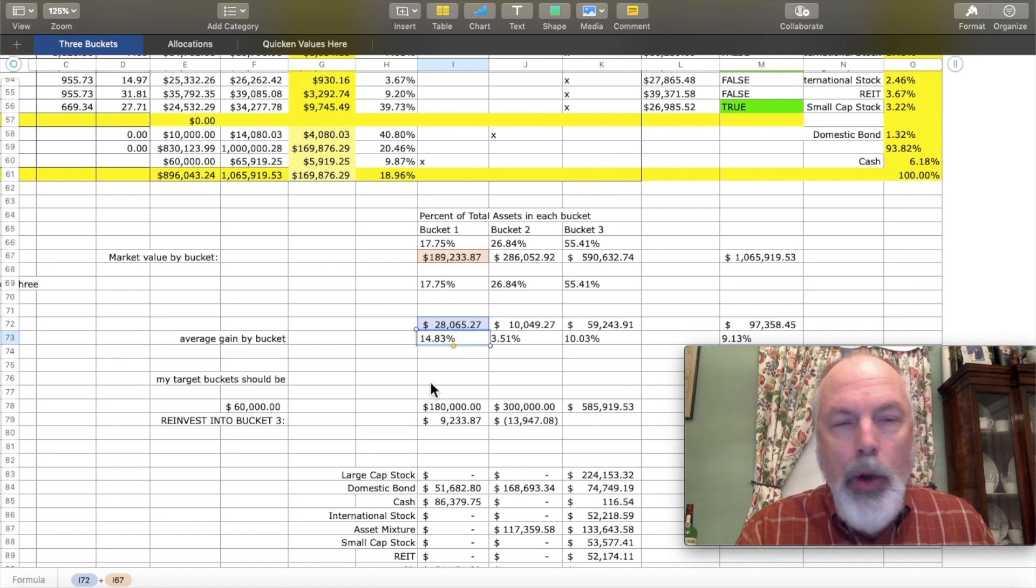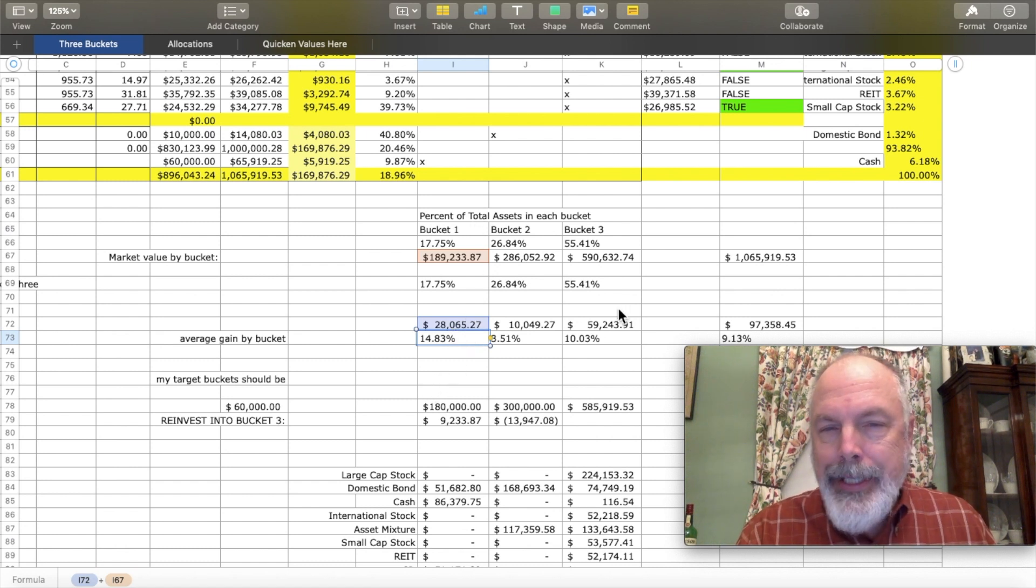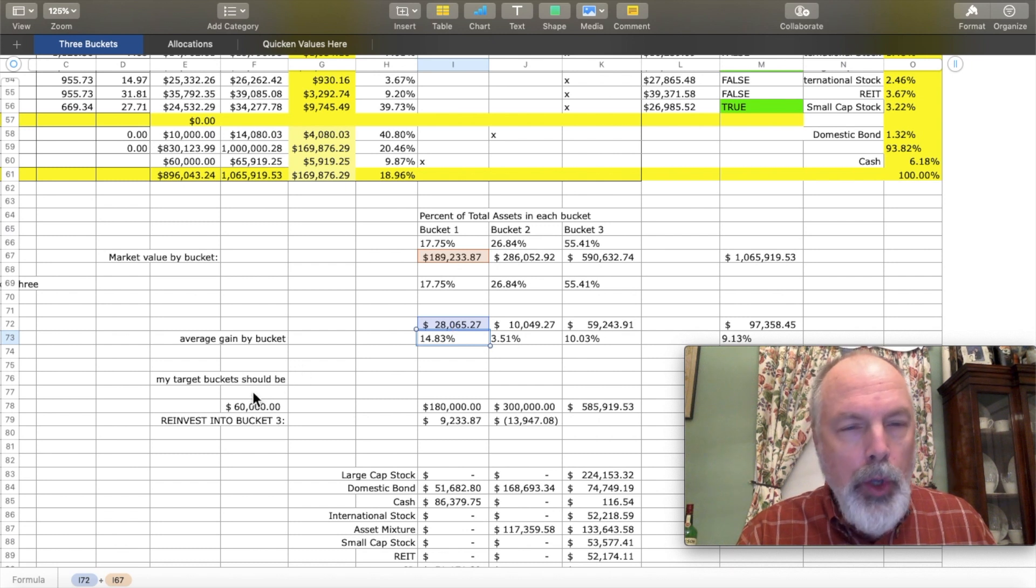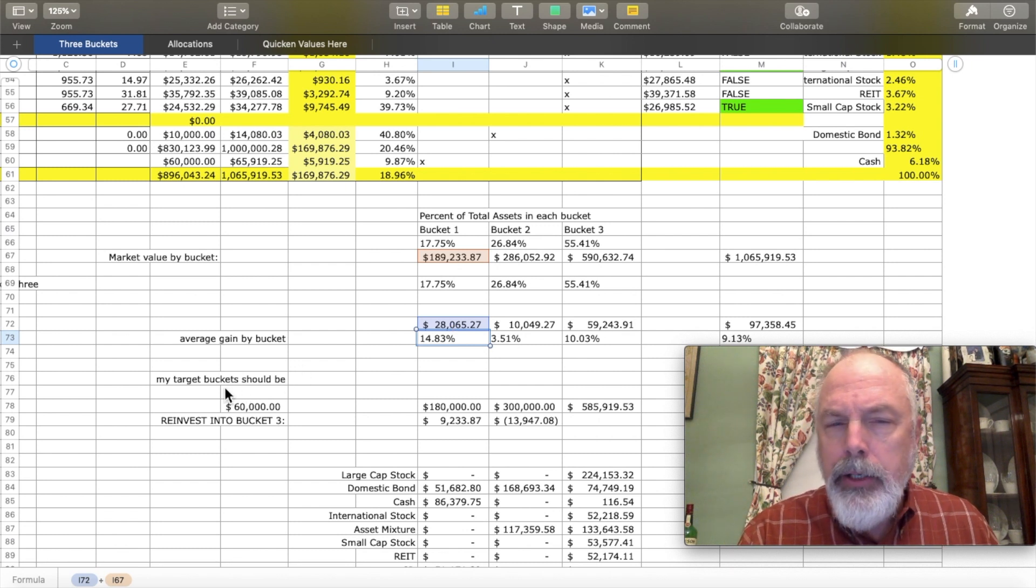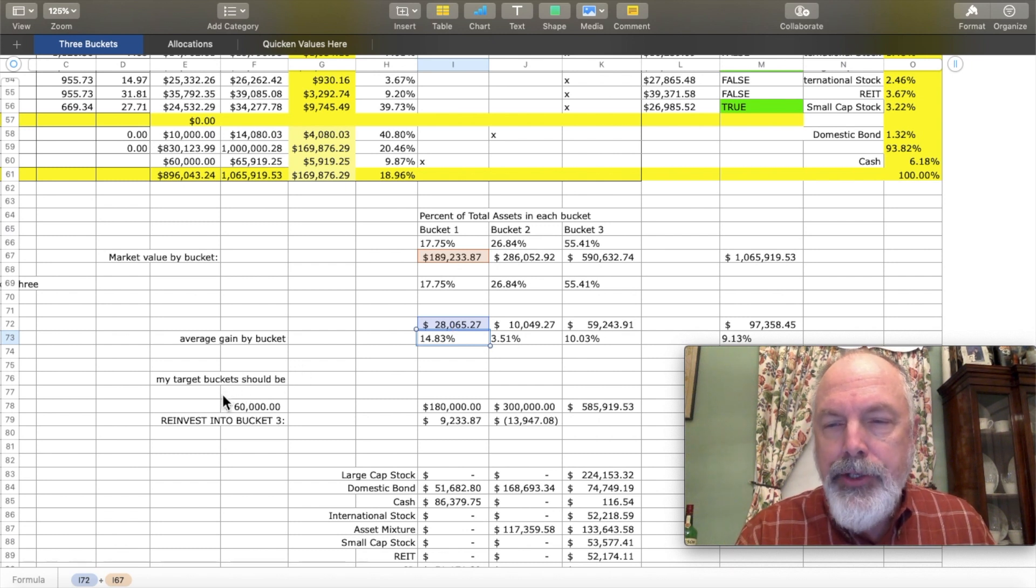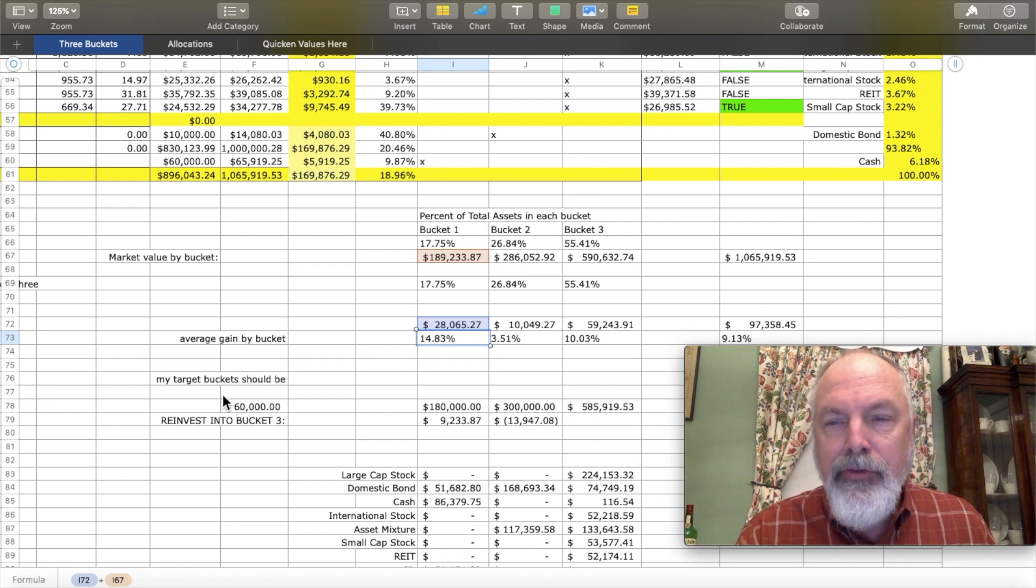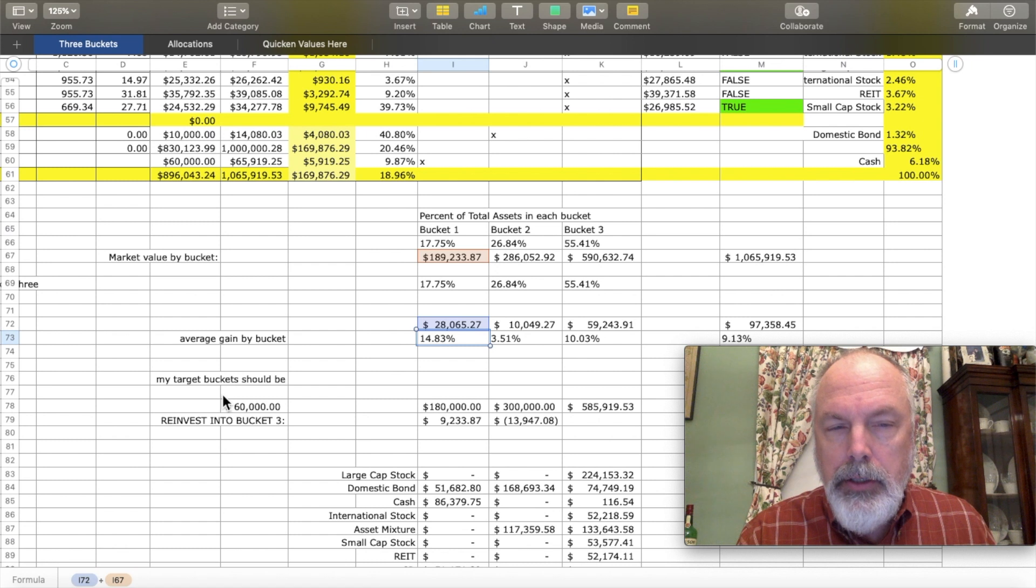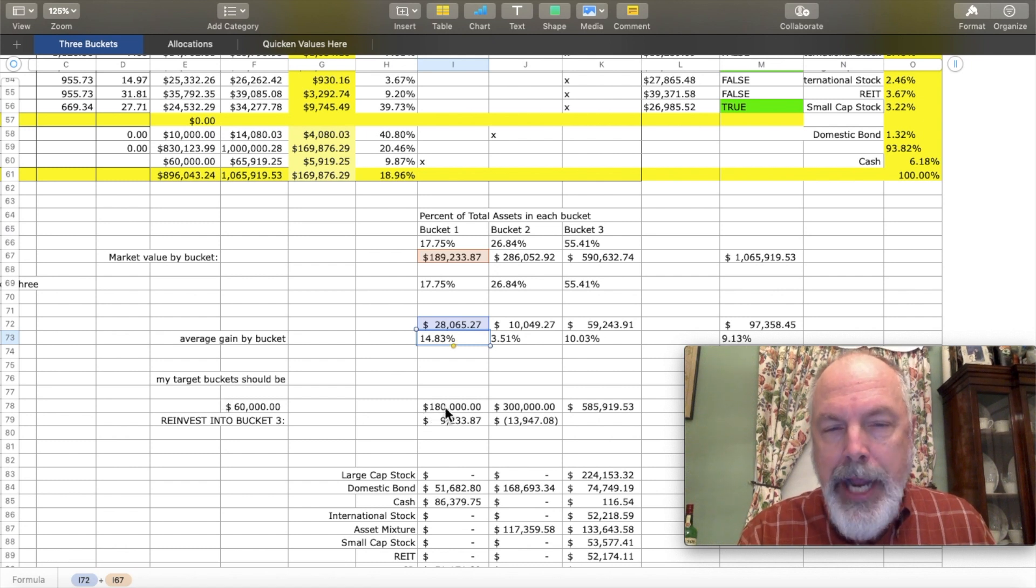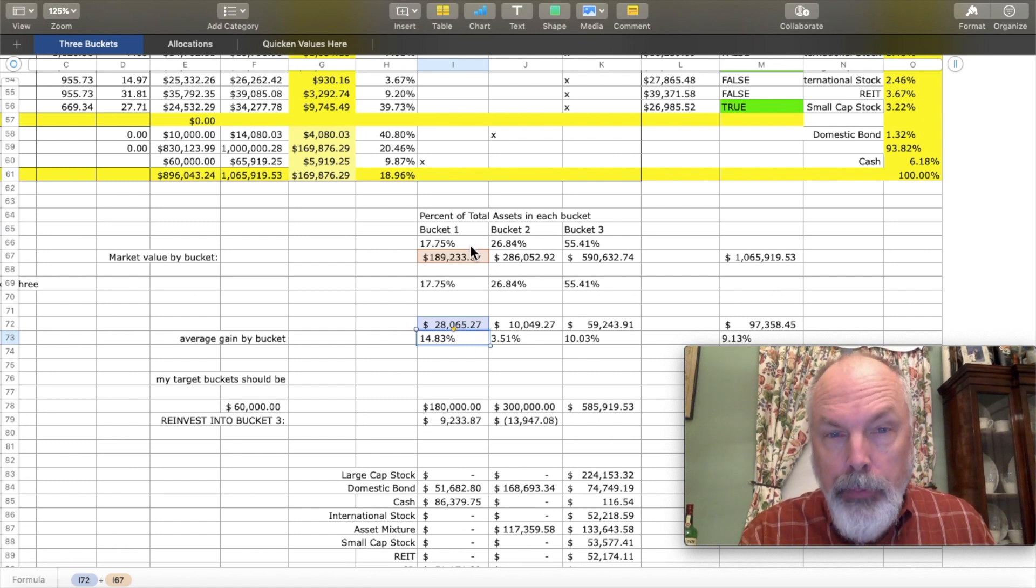Now I can also compare the tallies of the buckets here with what the target bucket should be. Again, these are based on expenses. So in bucket one, you should have three years worth of expenses. So I should have $180,000. I have a little bit more.